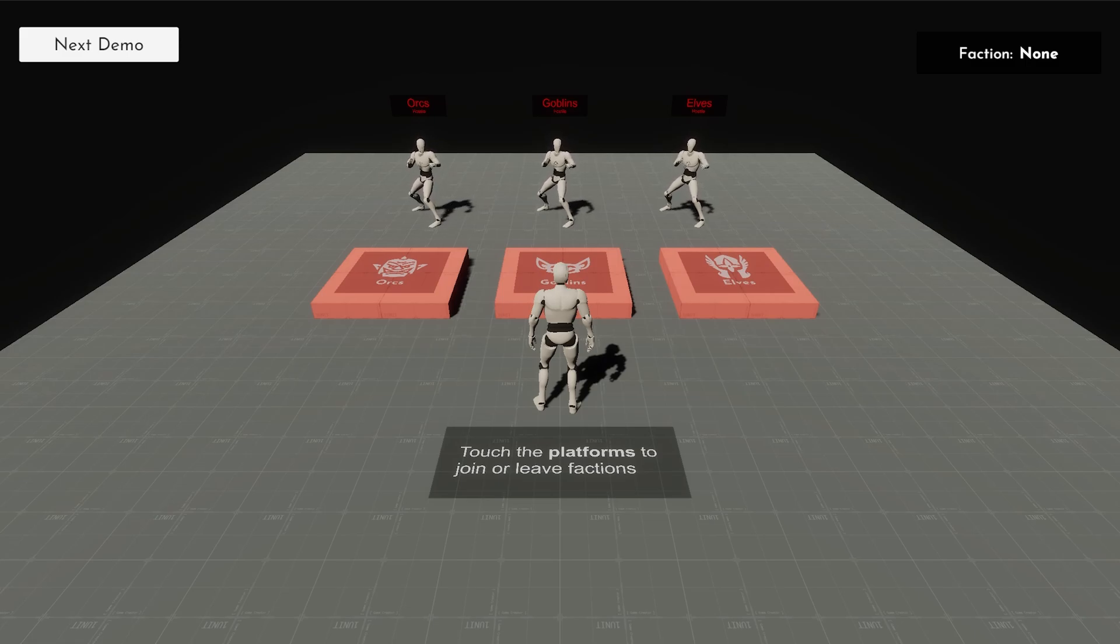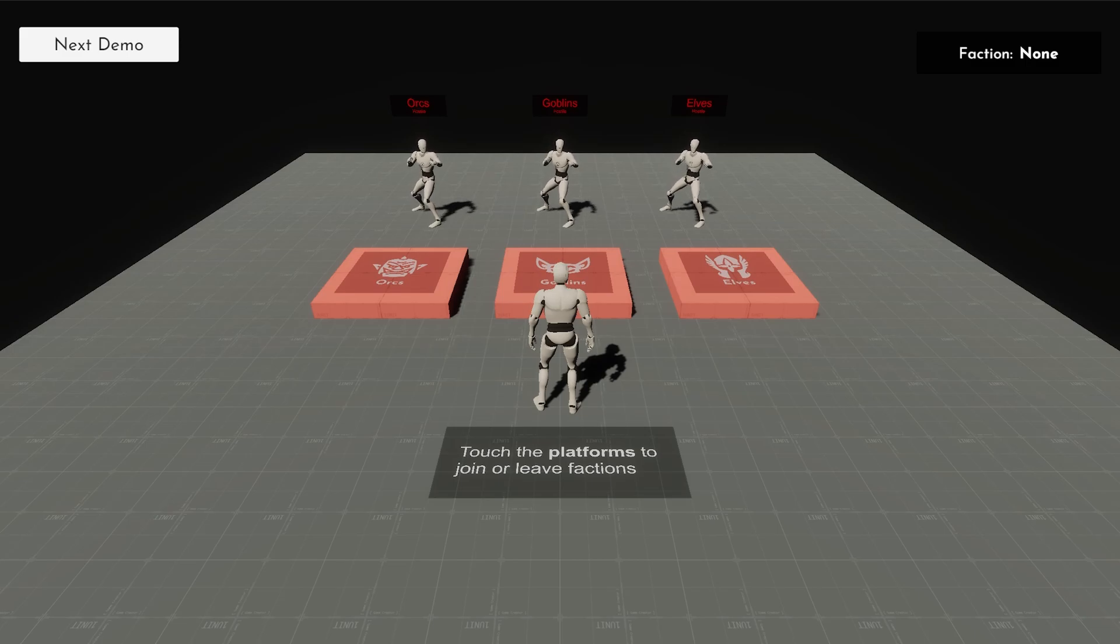The Factions module literally does what you'd expect. It introduces faction management, which is something I get asked about quite often.